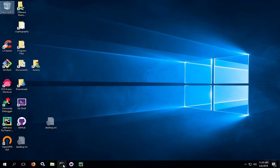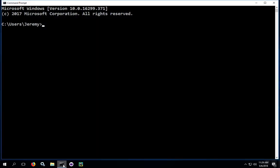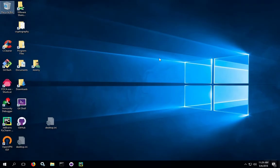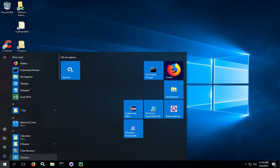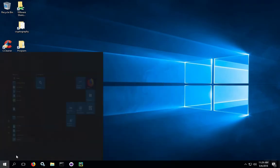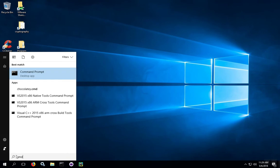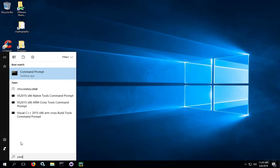If you have a shortcut to the command window, you can click on that and open it up. If you don't, go over to the start menu button, type in CMD for command, and then click on command prompt.